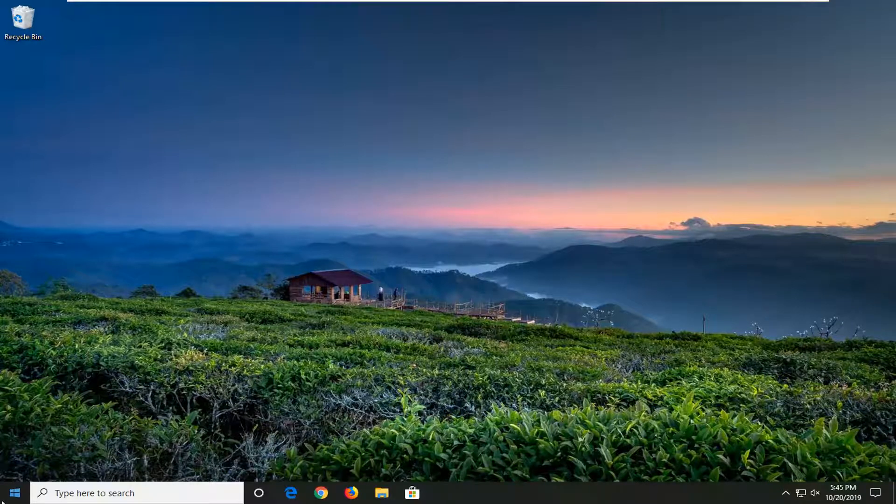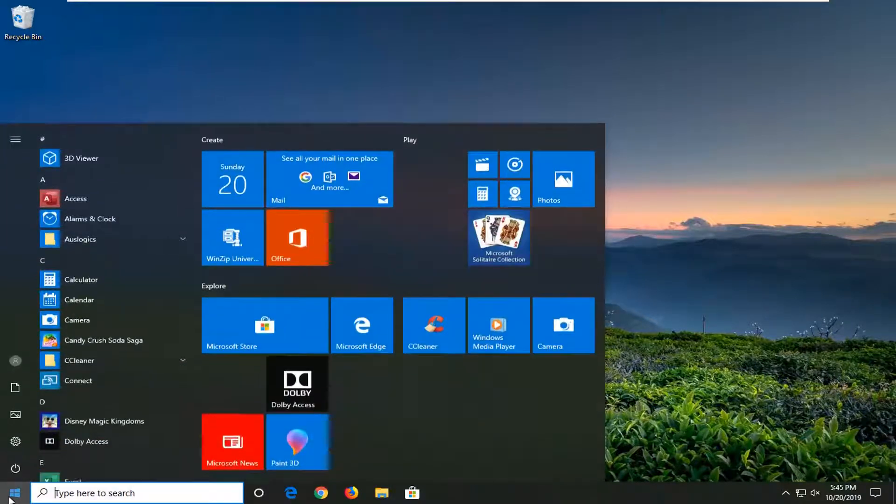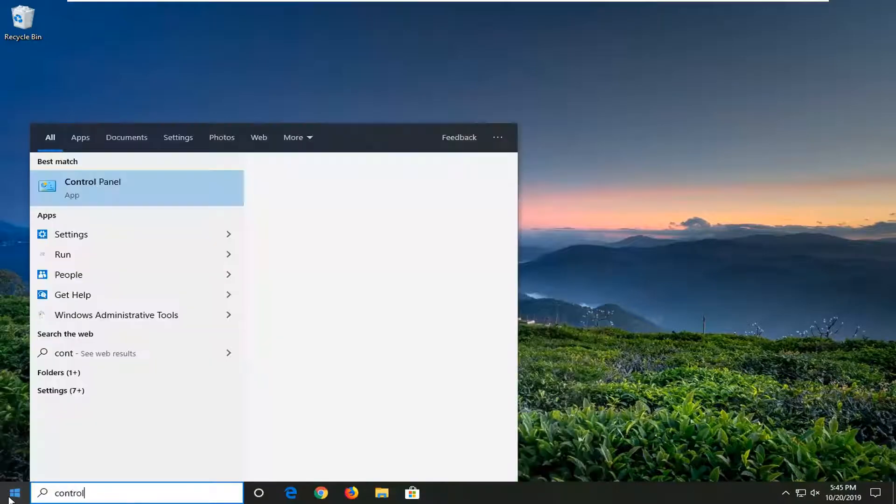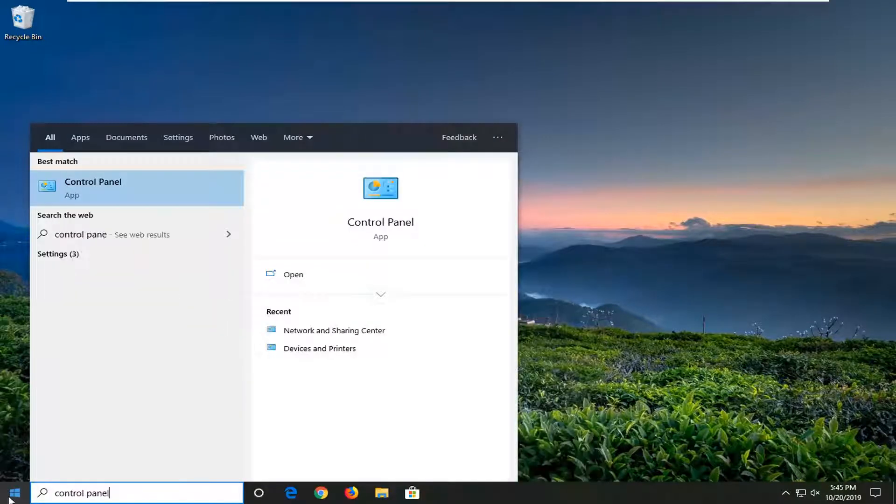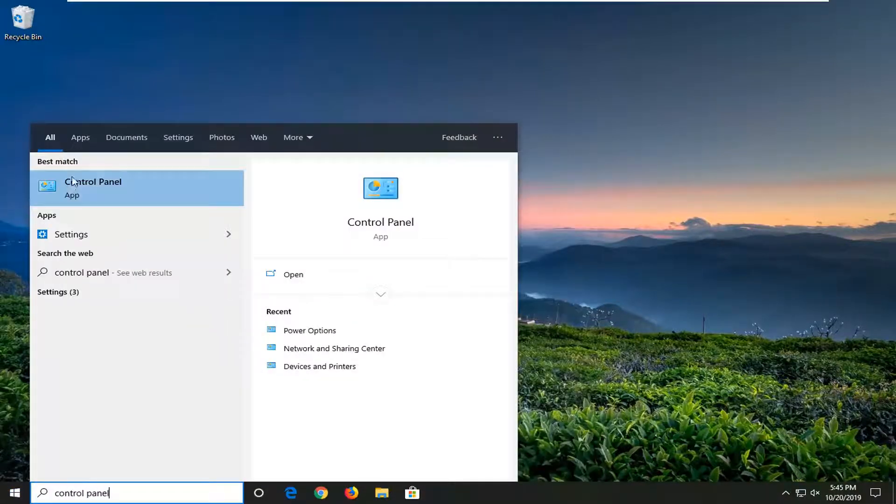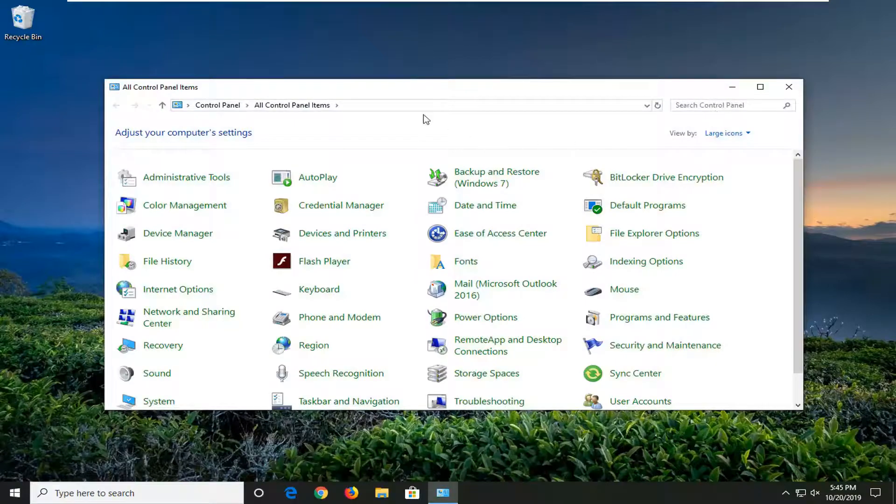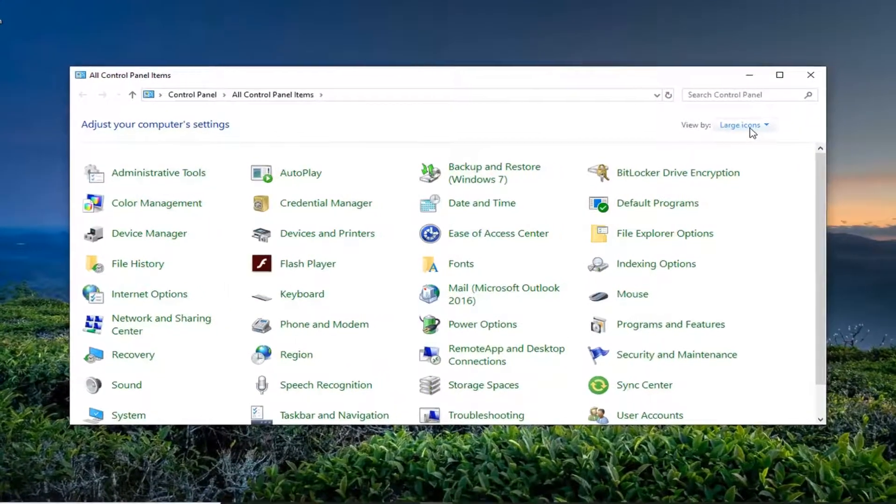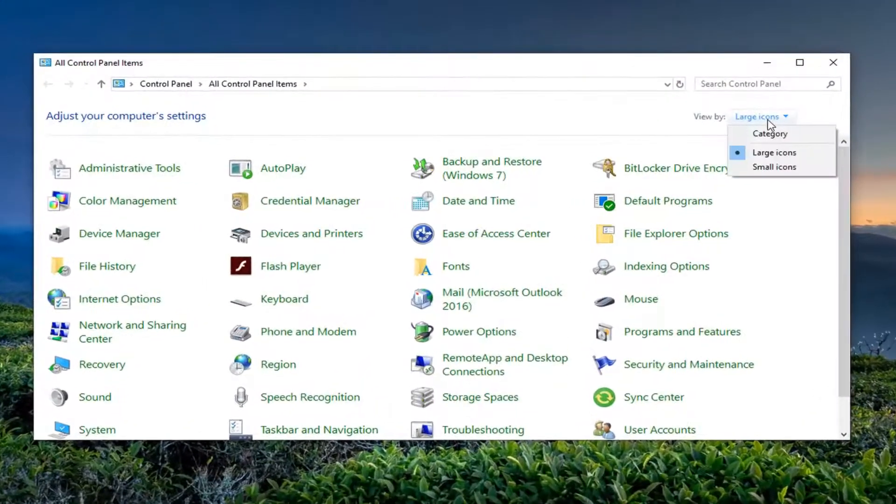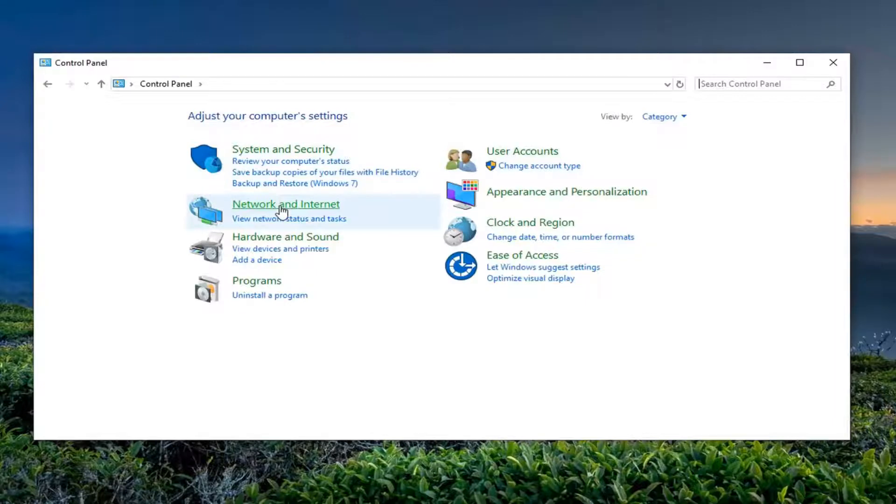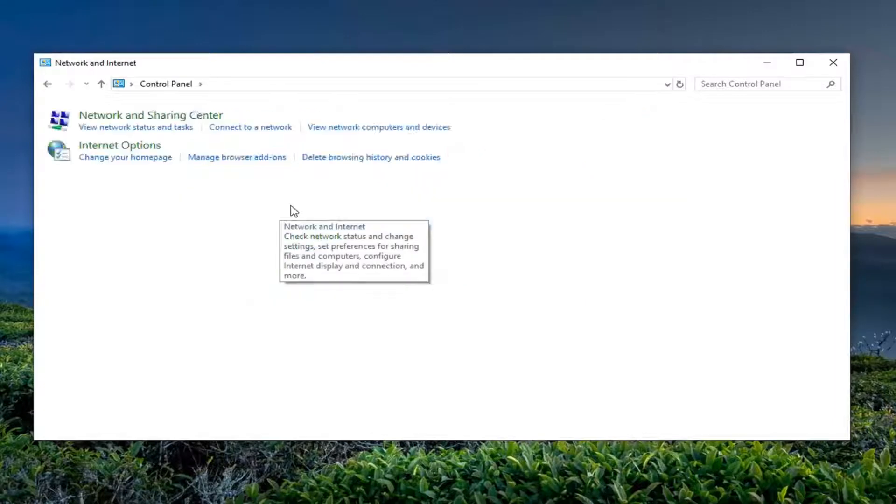First thing, we're going to open up the Start menu and type in 'control panel'. Your best match should be Control Panel, so go ahead and left-click on that. Now make sure your view is set to Category view, and then select 'Network and Internet'.